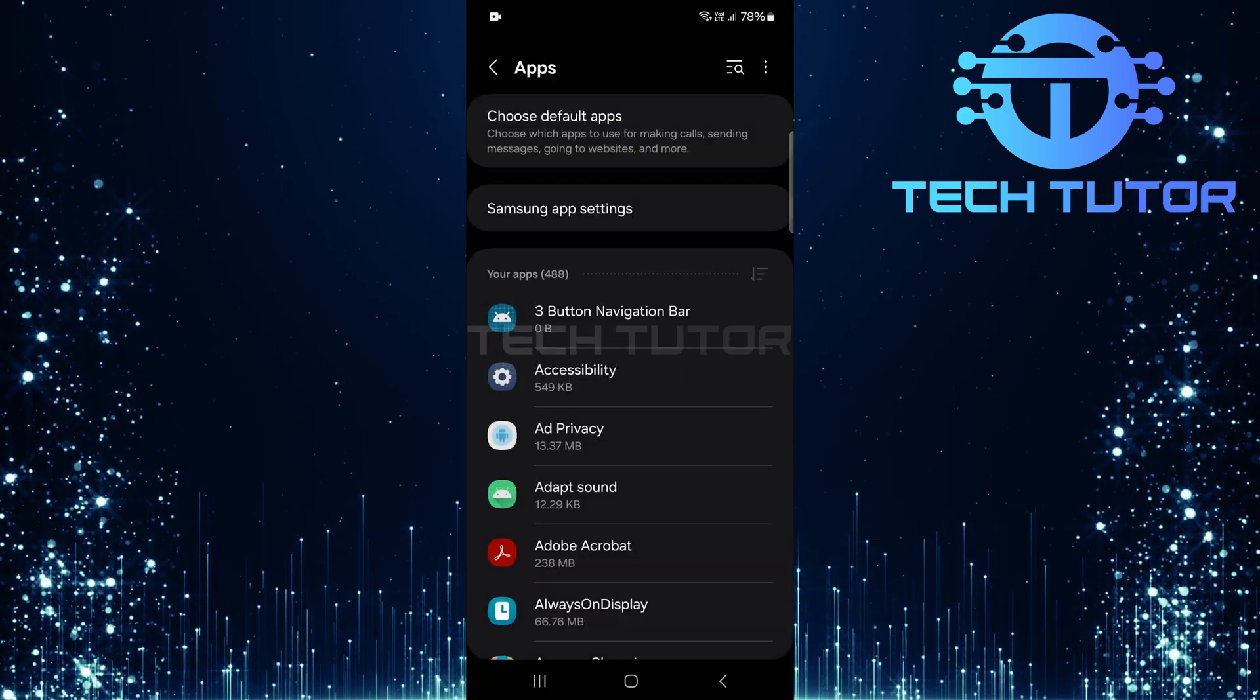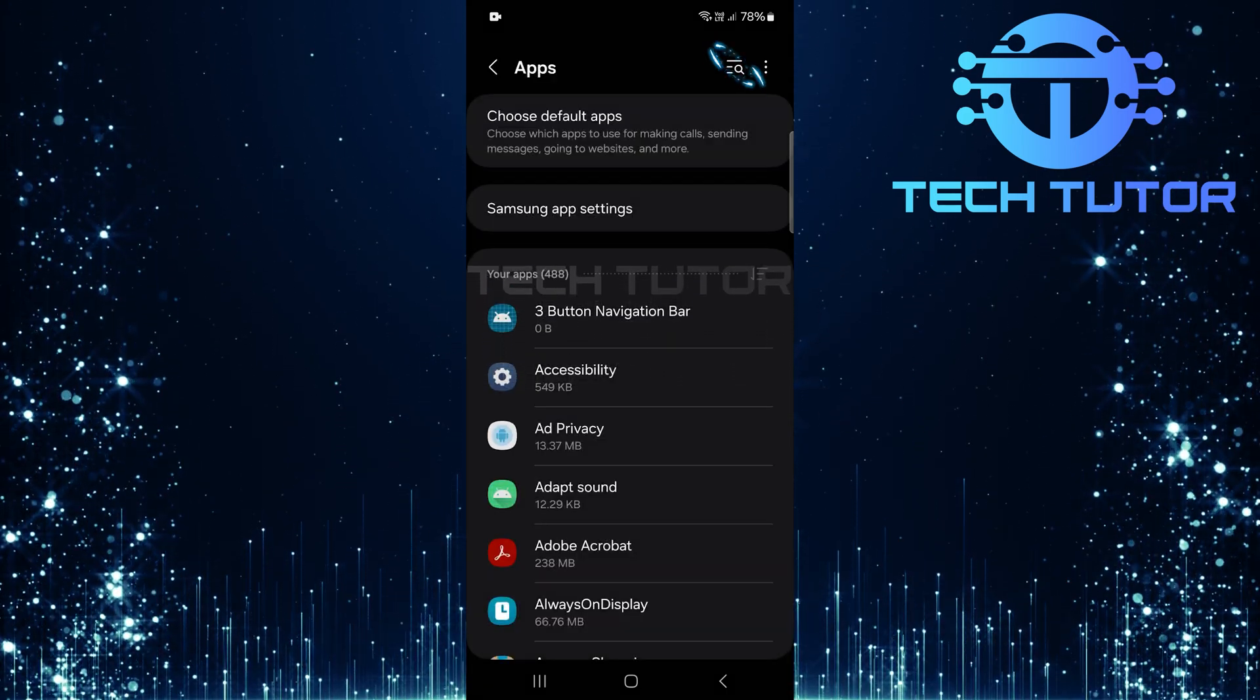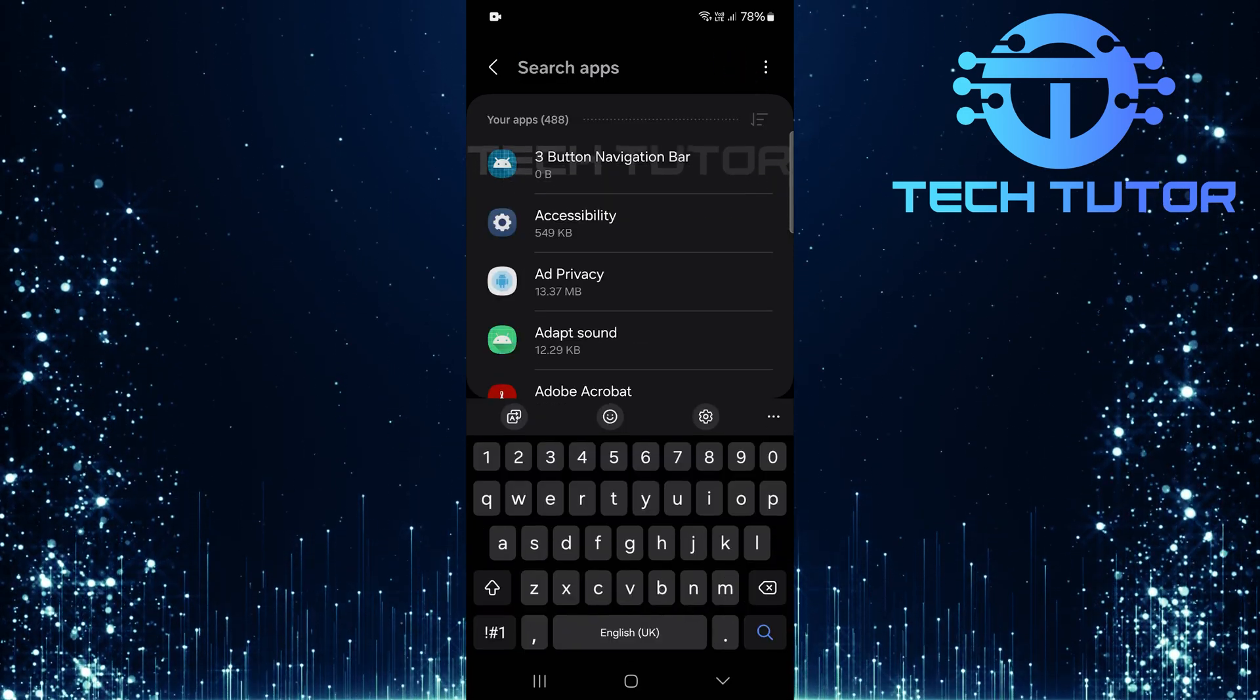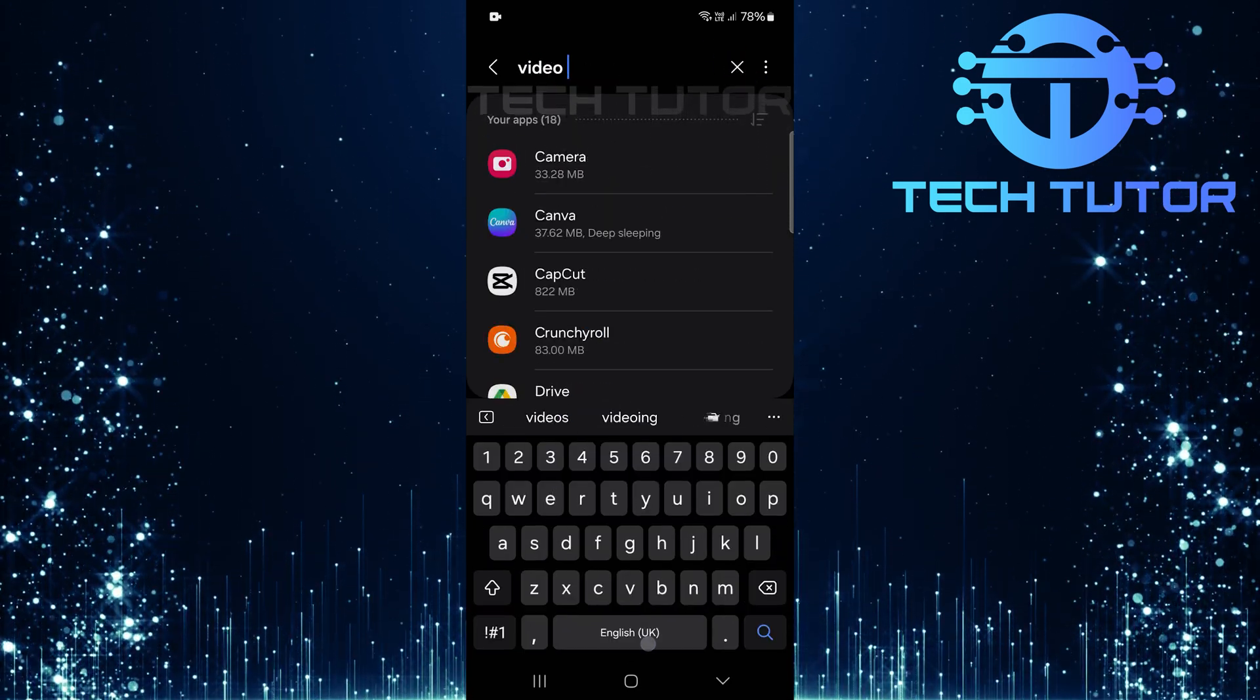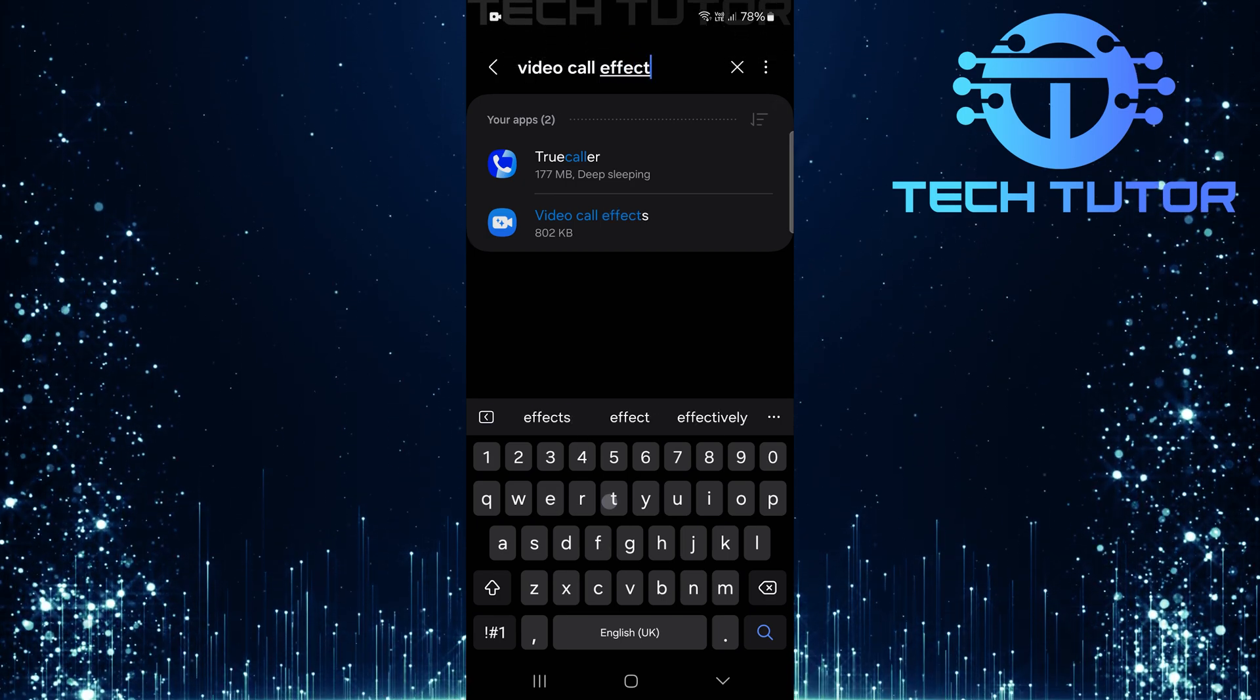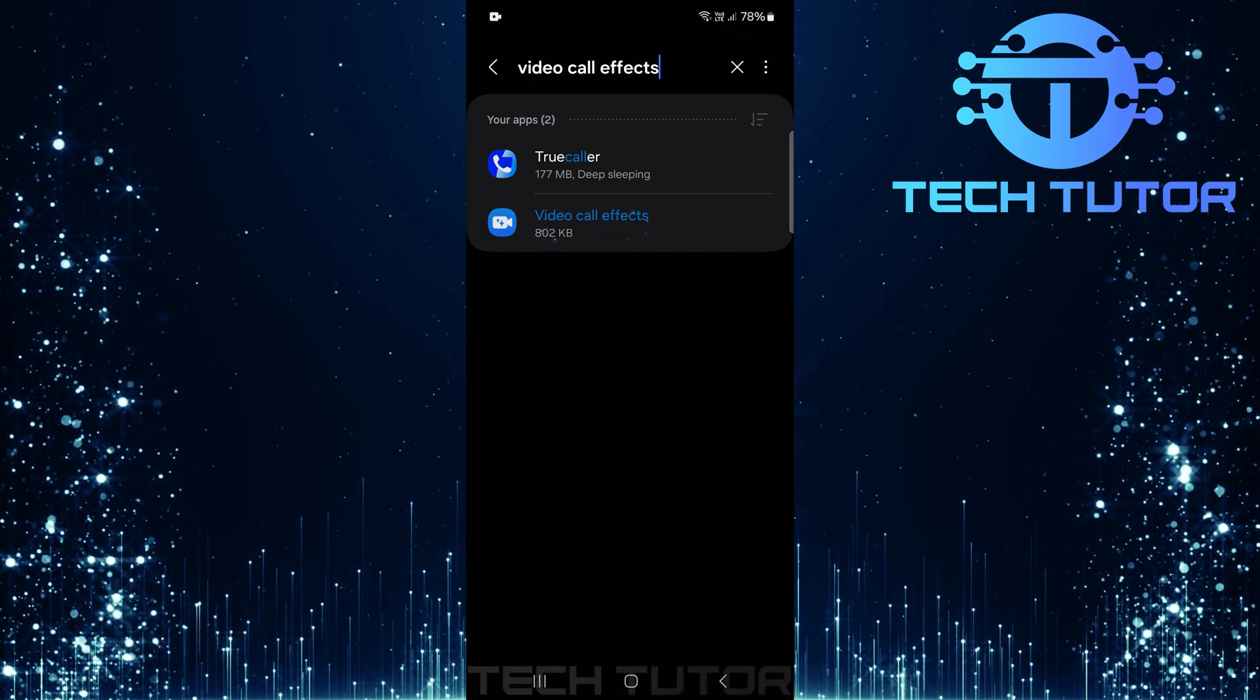In this next step, tap on the search button located at the top right corner of your screen. Type in video calls effects into the search bar and hit search. Tap on it.